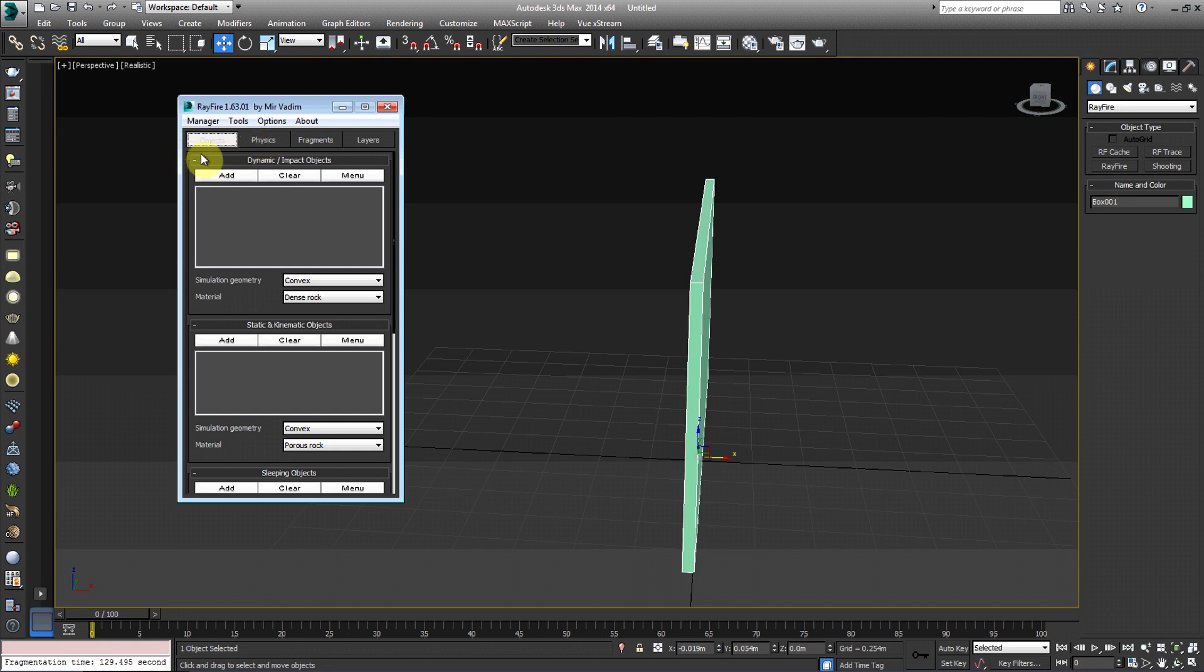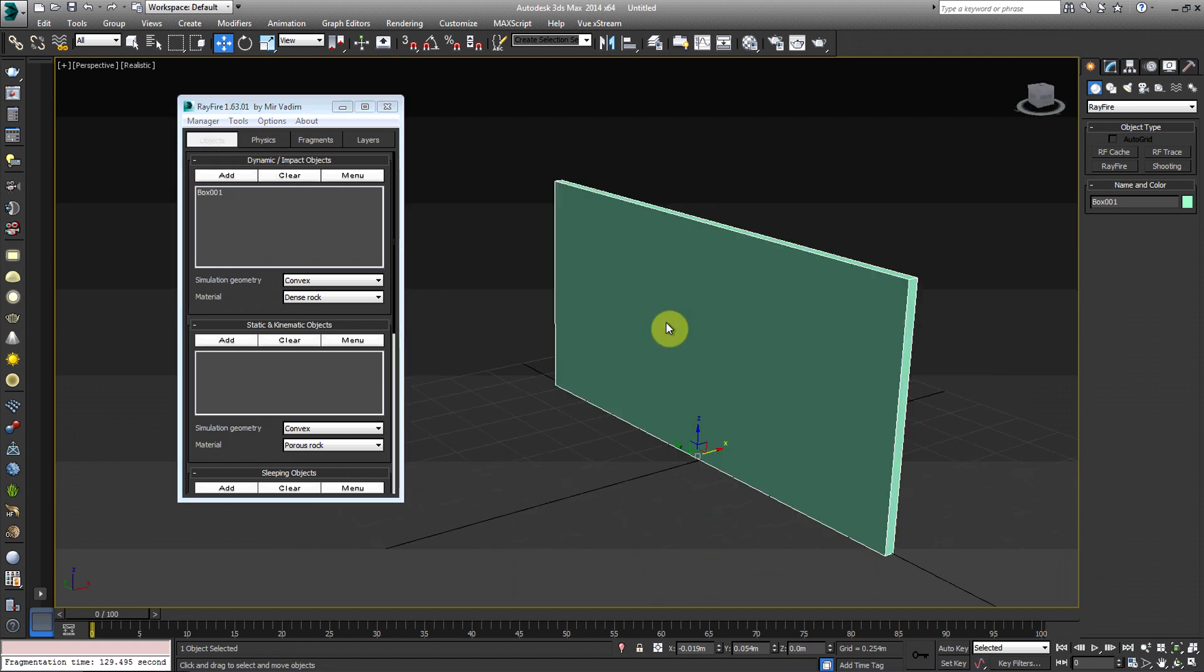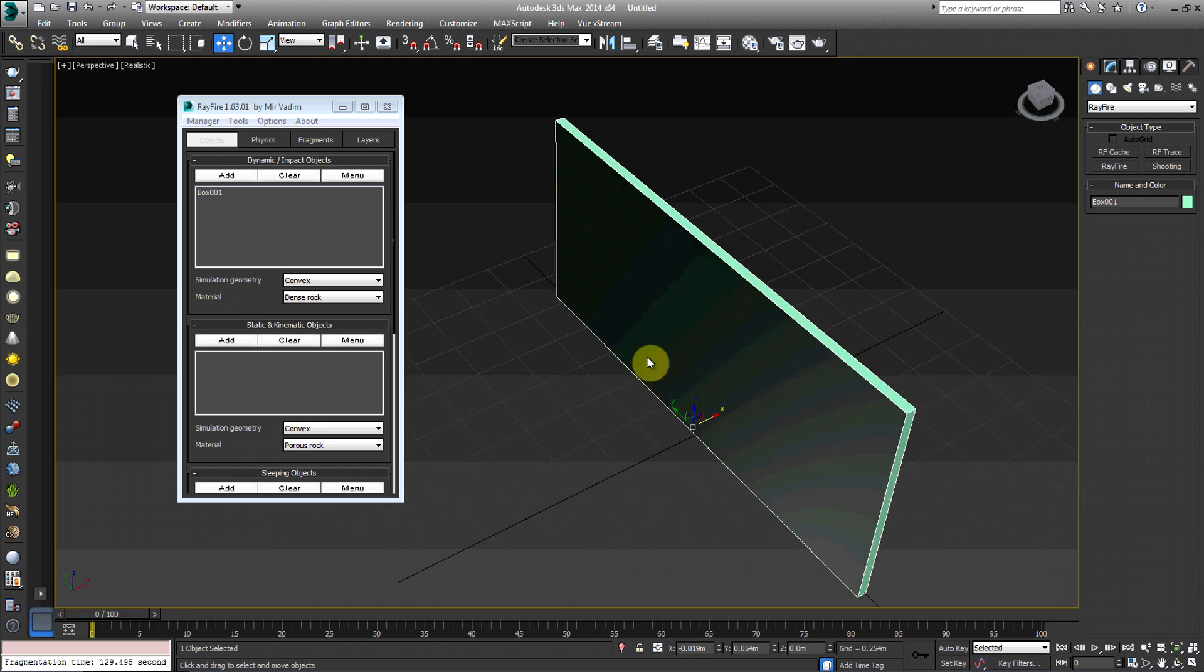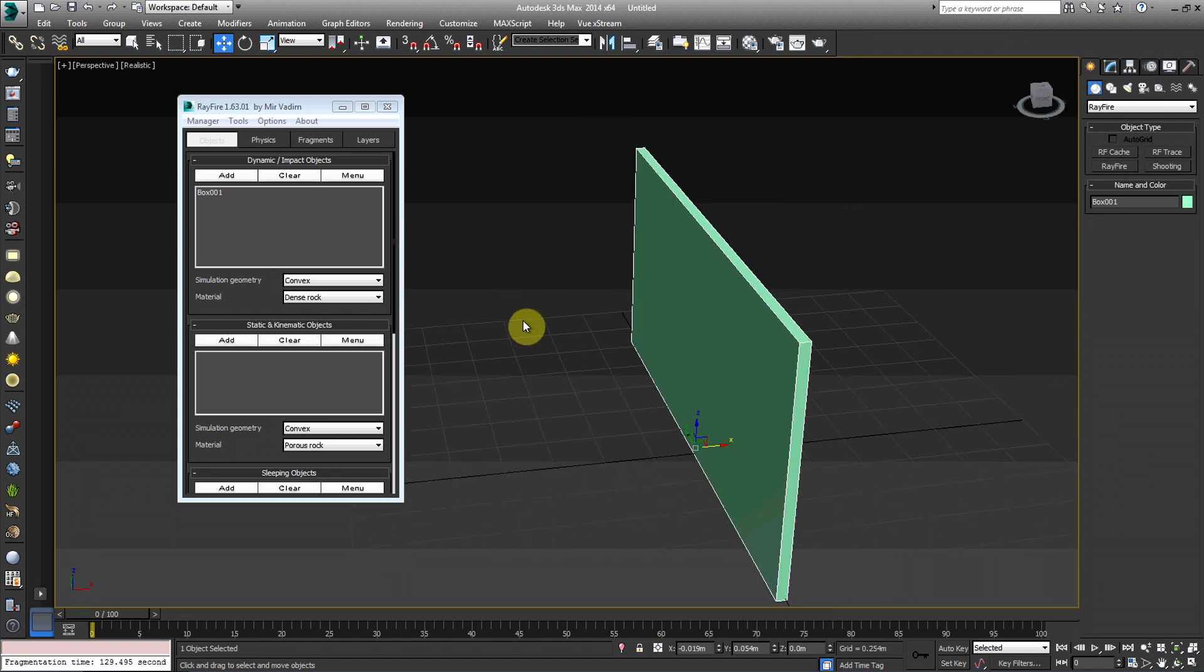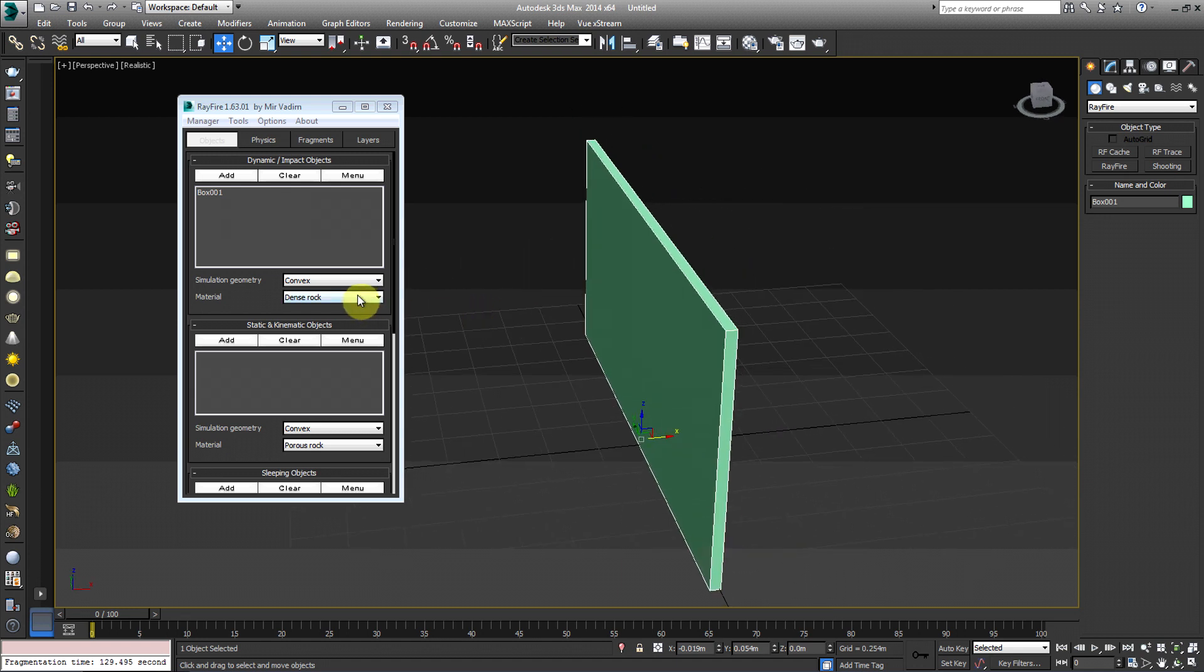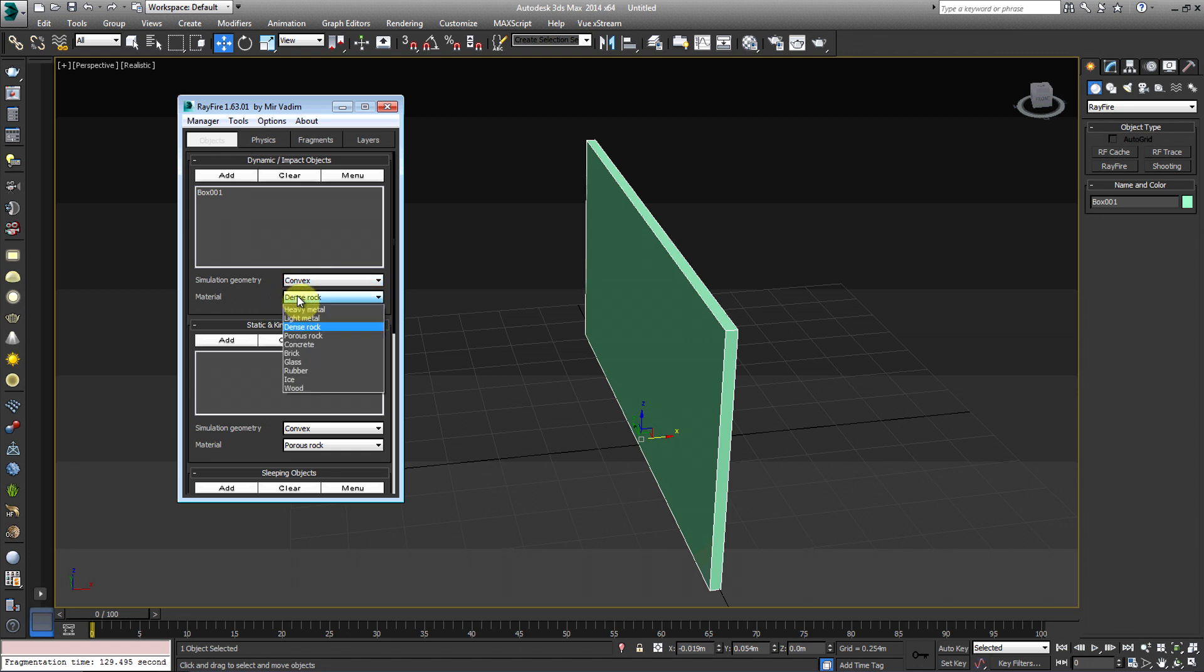So under Objects, under Dynamic Impact Objects, this is going to be essentially the objects that are going to have physics to them. So we're going to hit Add with the box selected. My box was already selected, so make sure you highlight your box and you hit Add. Then we also have Simulation Geometry. We're going to make sure that it's selected under Convex. And Material, you can choose different ones.